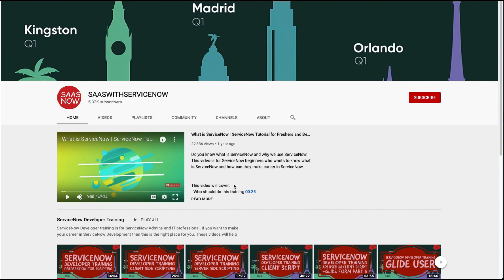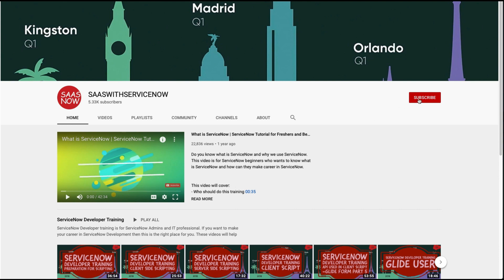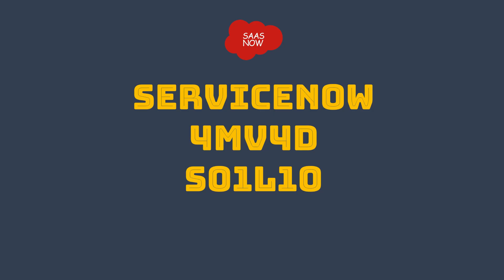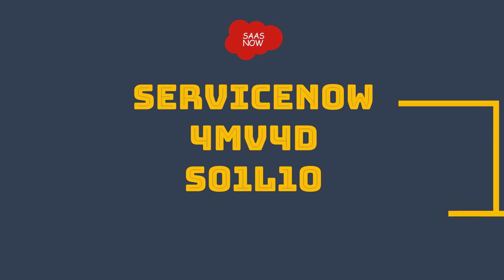Please click here to subscribe to my channel, and please share, comment, and like my videos. Hello guys, welcome back to SAS Word ServiceNow — this is part of the ServiceNow four-minutes video for developers.